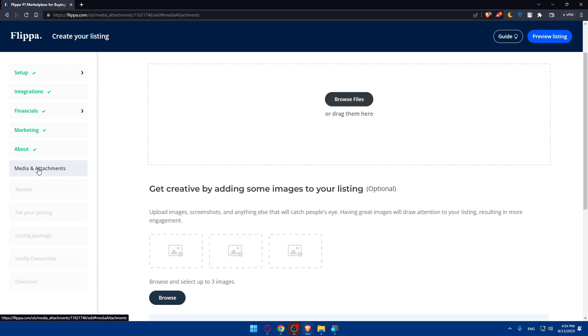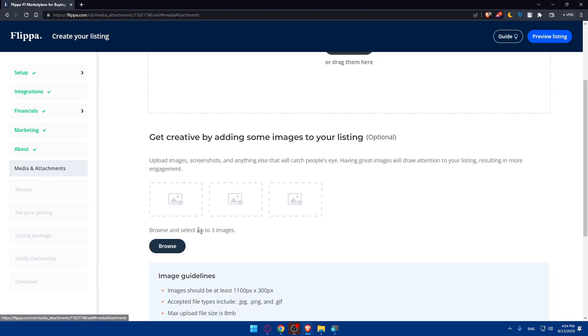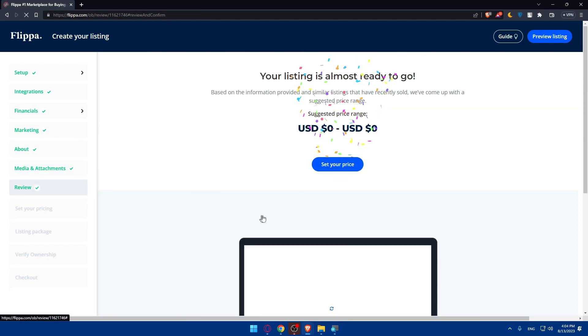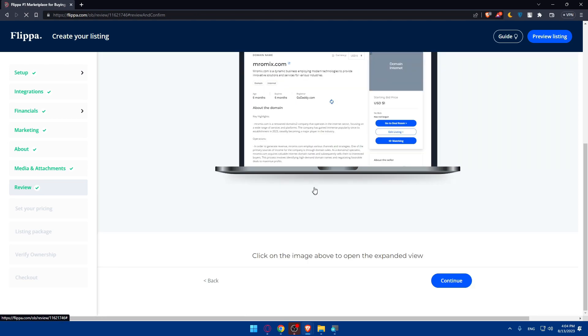What you'll have to do here is just add some media and attachments. As an example for me, I'm going to click on continue. I'm not going through this as an example. And here we are.